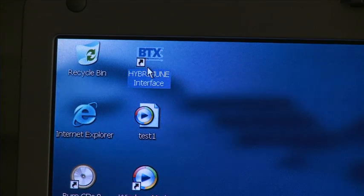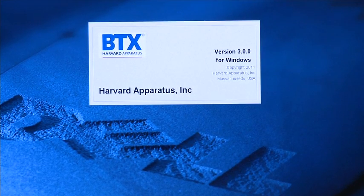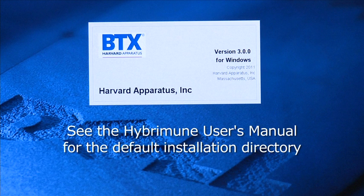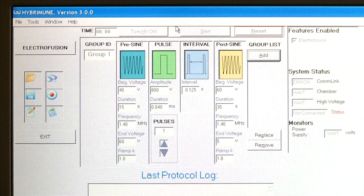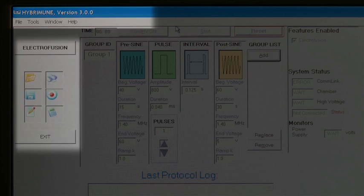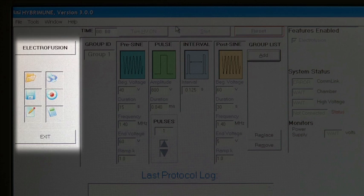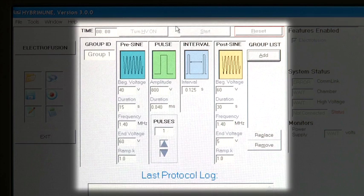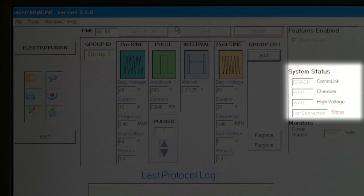The BTX HYBRAMUN interface desktop icon is now set on the user's desktop. Click on the icon to open the HYBRAMUN interface. See the HYBRAMUN user's manual for the default installation directory. The opening screen is divided into four areas within the main window: the title bar and pull-down menus on the top, the tool buttons on the left, the control panel for each operating mode in the center, and the status area on the right.